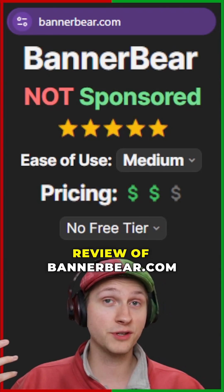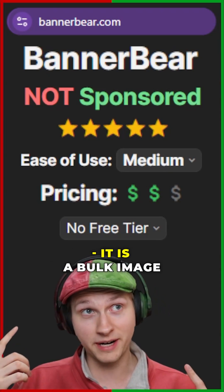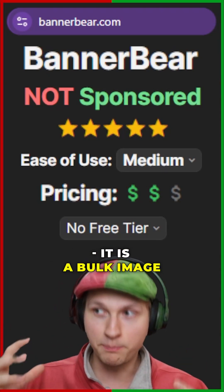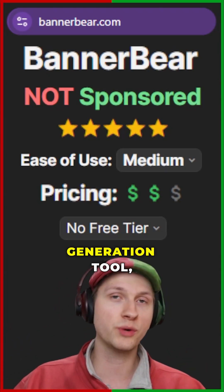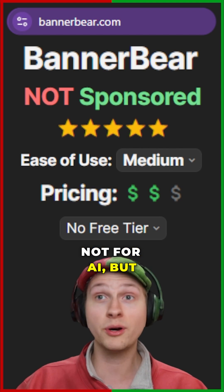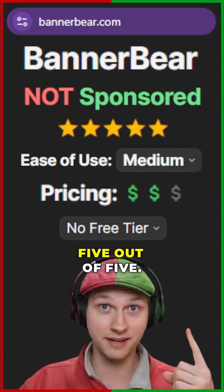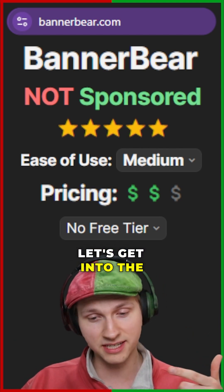This is my unsponsored review of BannerBear.com. It is a bulk image generation tool, not for AI, but off of templates. I'm giving it a 5 out of 5. Let's get into the review.